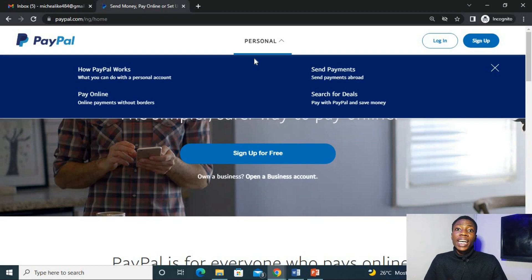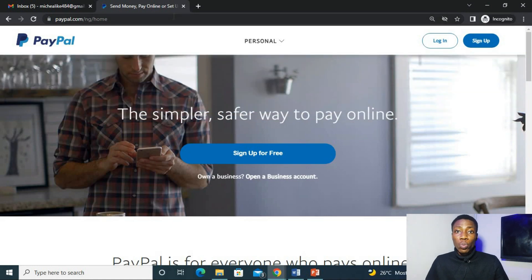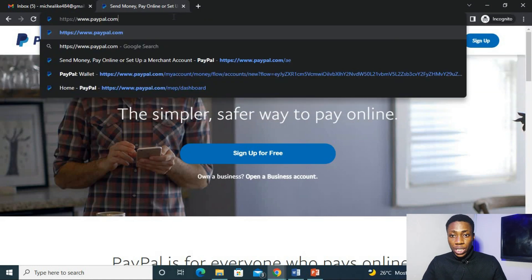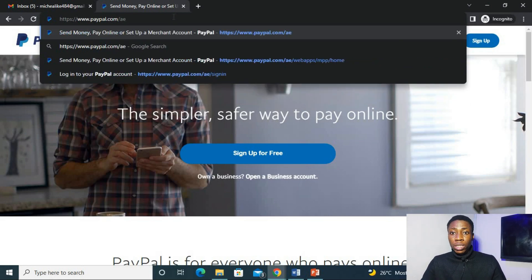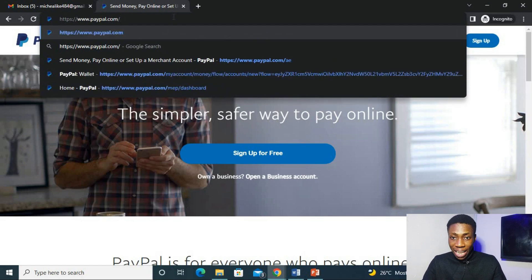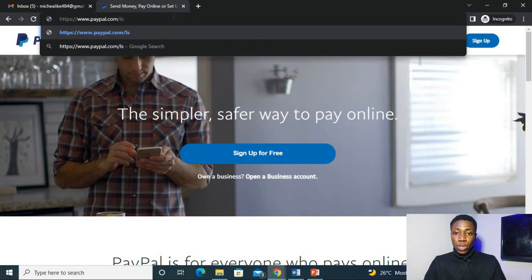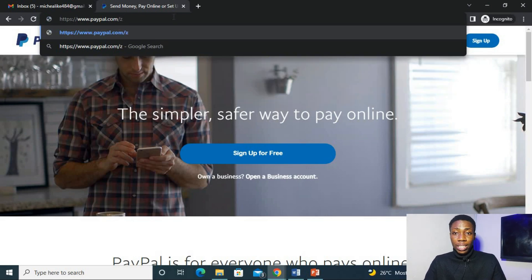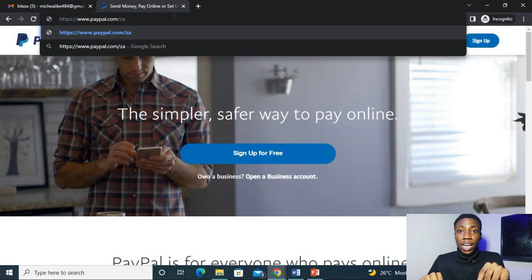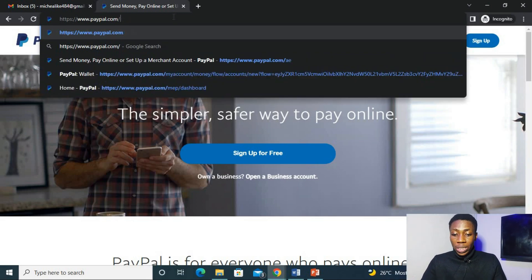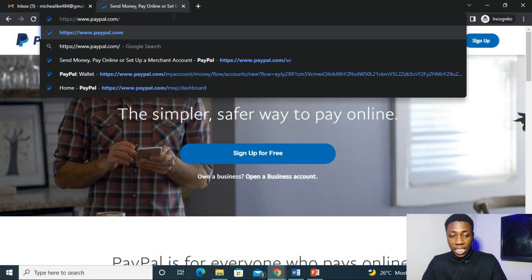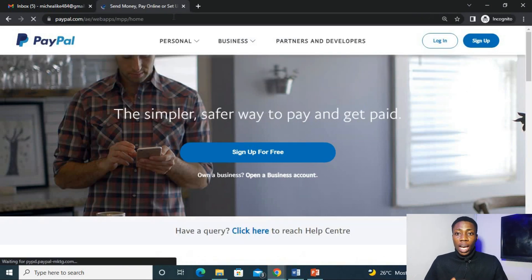So to be able to access the full PayPal features, we are going to be using either the UAE, the Lesotho or the South African domain which is PayPal.com slash AE for the UAE. For Lesotho, we'll be using PayPal.com slash LS and for South African PayPal.com slash ZA. But for this video today, I'll be using the UAE domain which is PayPal.com slash AE.